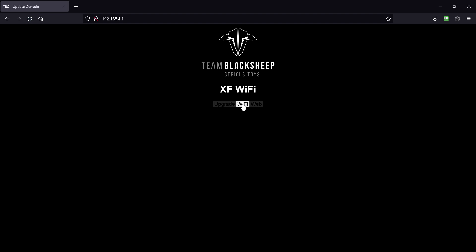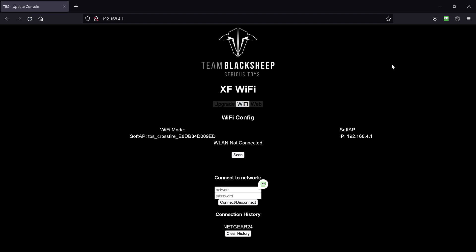Back on the... Connected. Still connected. It's rebooted. It's reconnected and we're back on the Wi-Fi module inside the Crossfire Micro TX version 2.